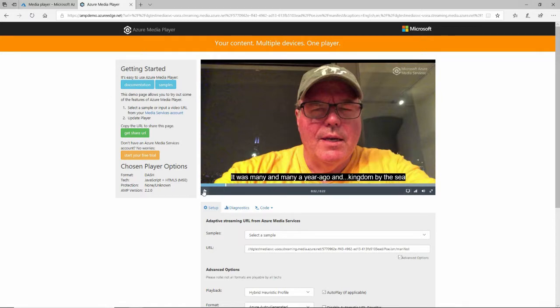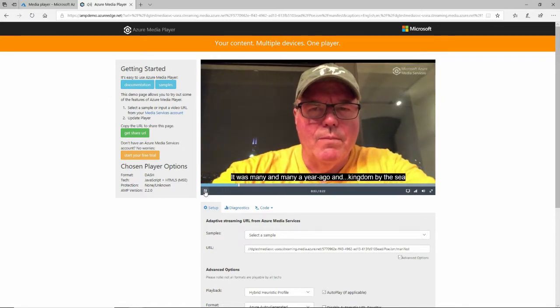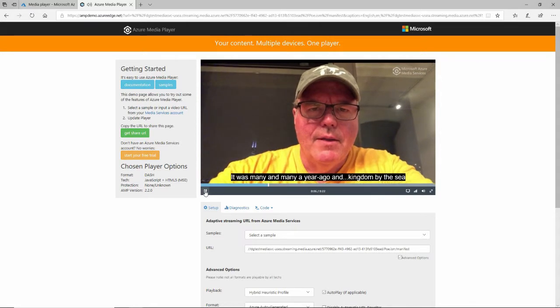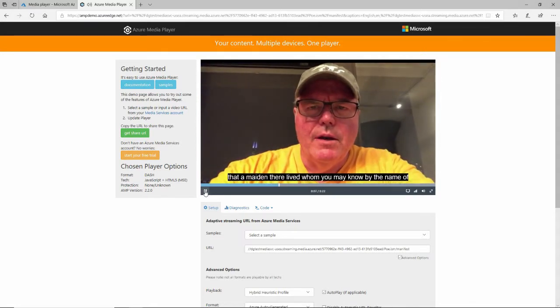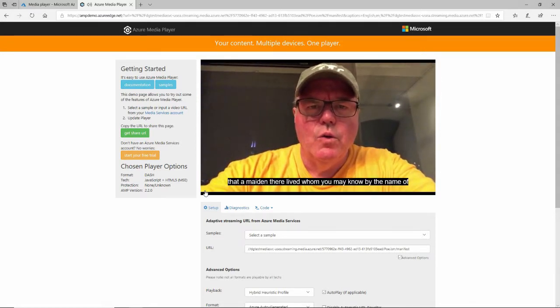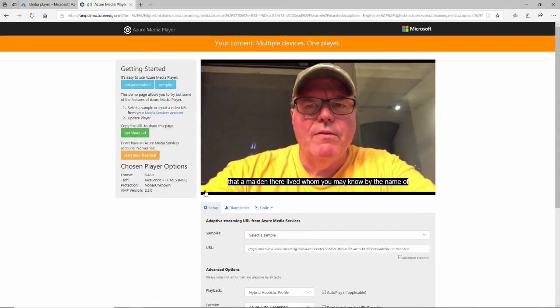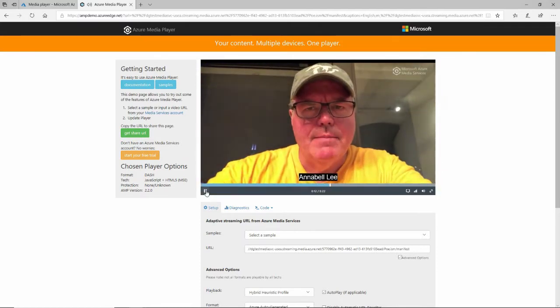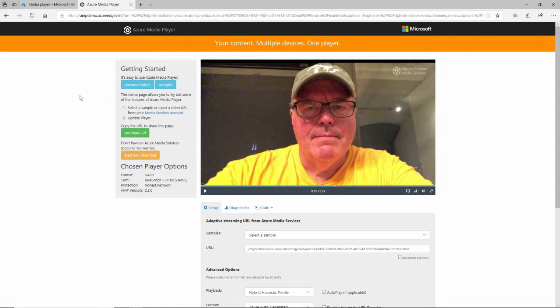When I update the player, I'll pause it and you'll see there's now a closed captioning menu right here. It has English at the bottom because that's the track I added. If I enable that — many and many a year ago, in a kingdom by the sea, that a maiden there lived, whom you may know by the name of Annabelle Lee. That's how to create closed captioning in a video hosted in Azure Media Services.